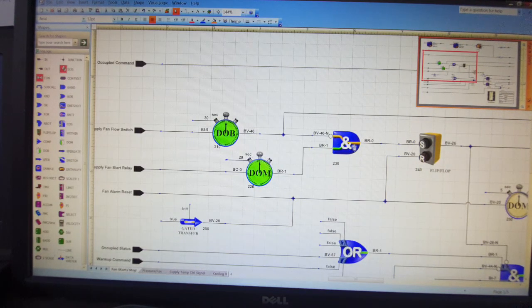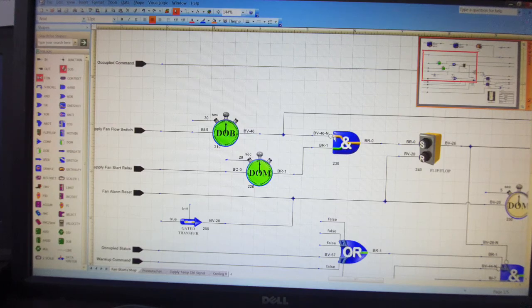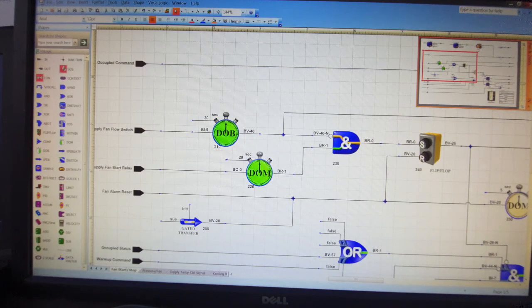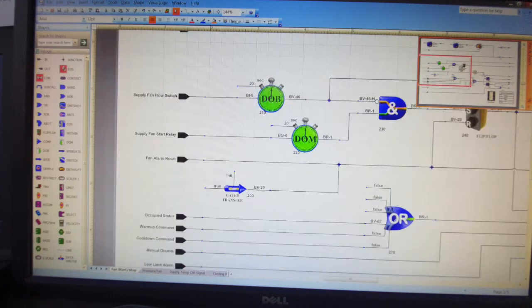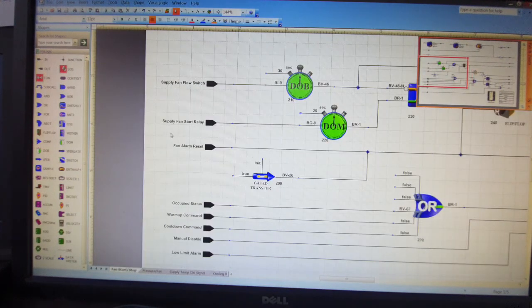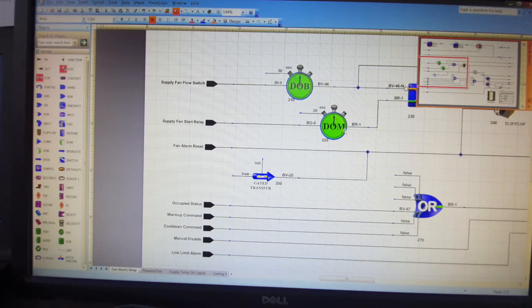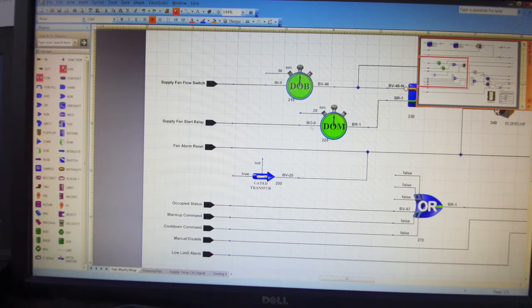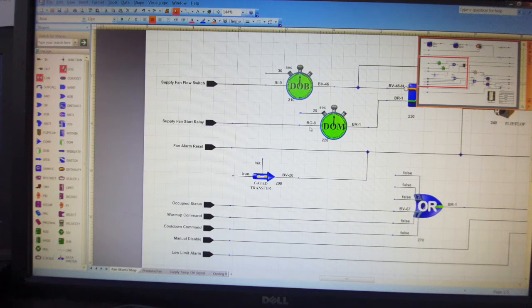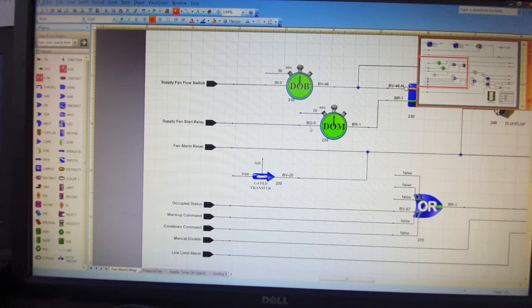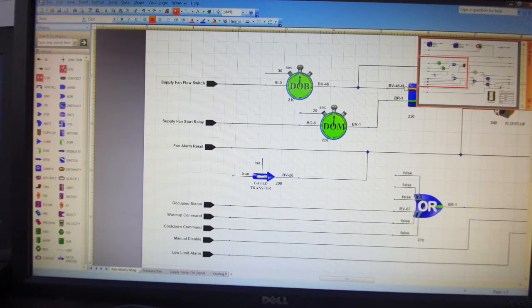This is a logic. It's also a logic. This is a command, so this will start our relay or the fan's relay to start.